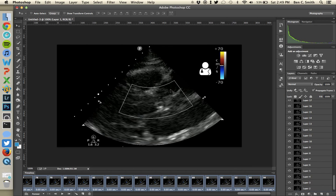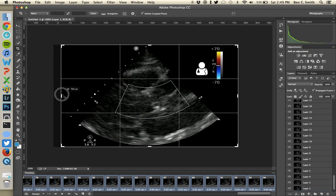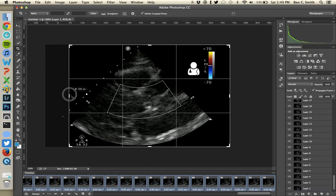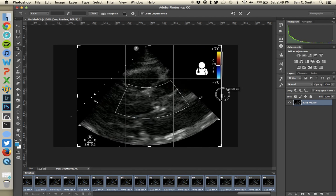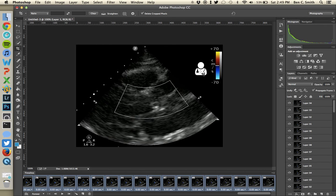Often you'll have an ultrasound clip where you want to crop out some of the image — I've got extra black space on the sides, and you may also have HIPAA information at the top. To crop, hit the C key or click the Crop tool. Pull the crop handles in to just the ultrasound information you want to keep. I'll leave my Ultrasound of the Week icon in there. Once you've got the area you want, just hit Enter and it'll crop to your selection.